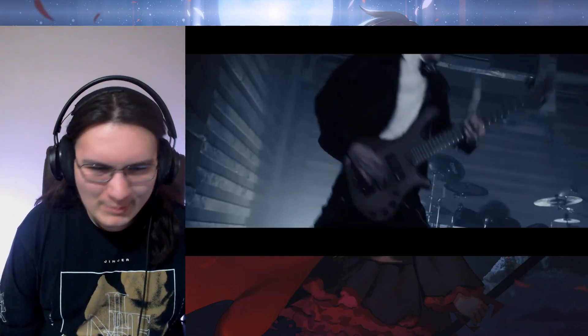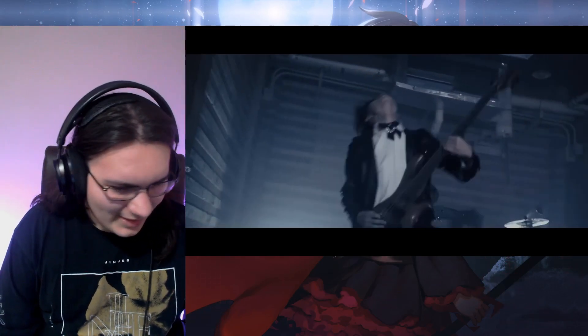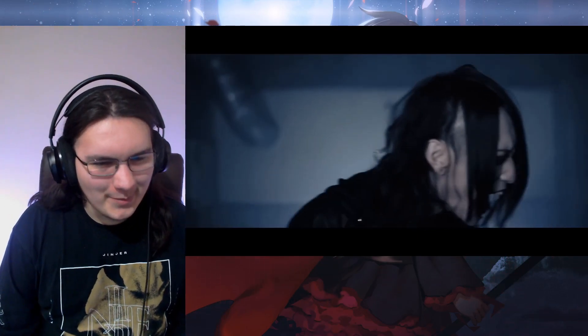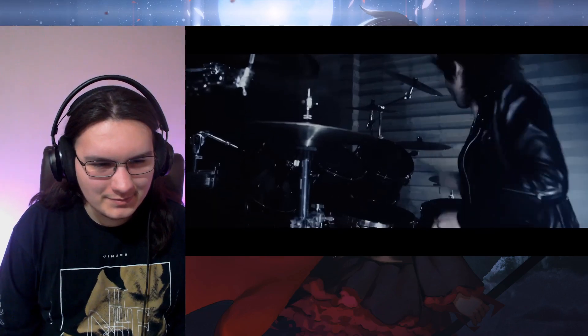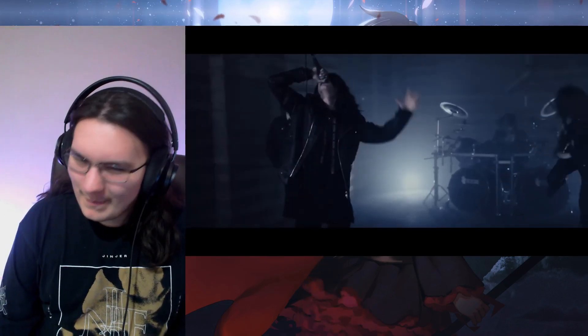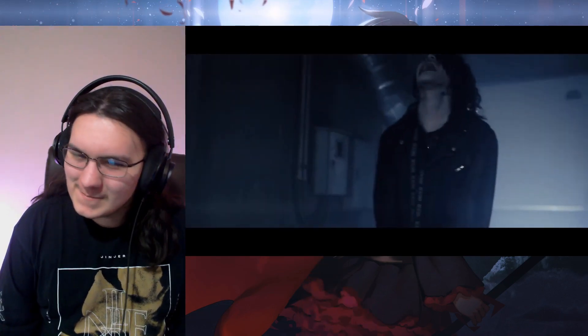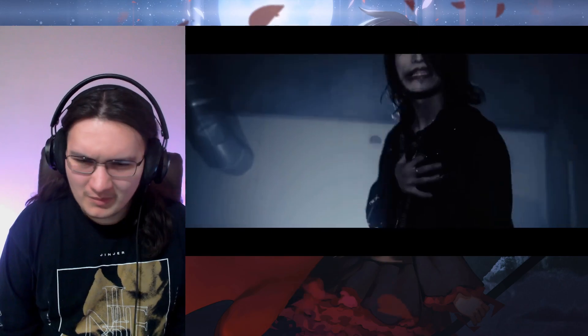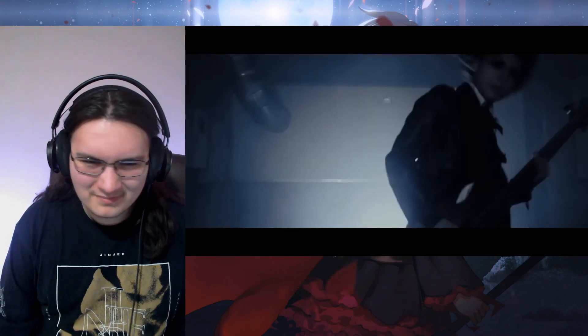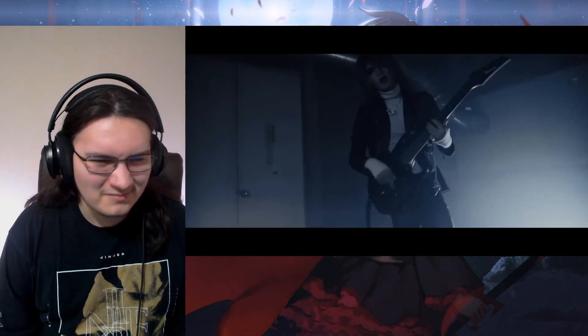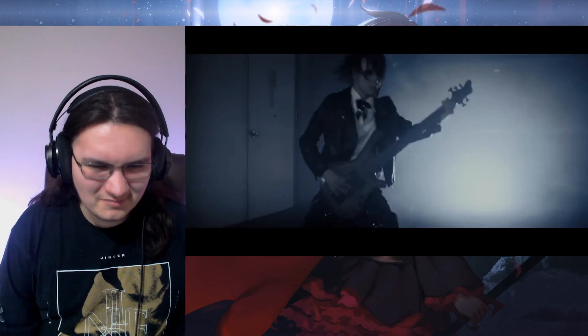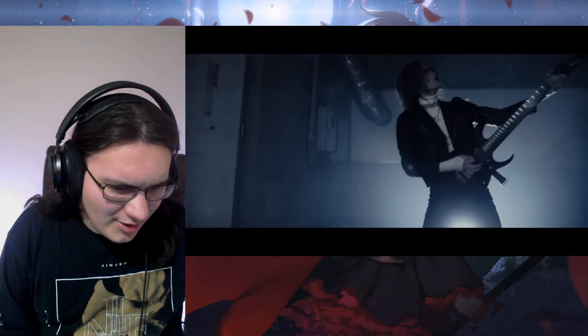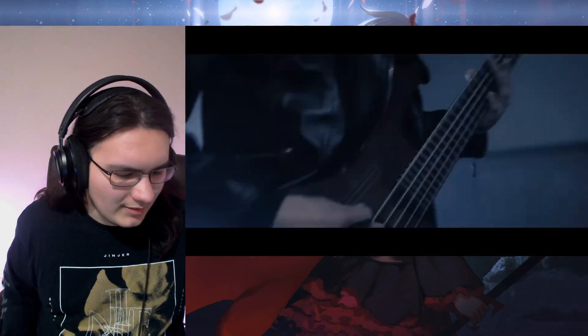They're so metalcore, which is my favorite subgenre of metal.